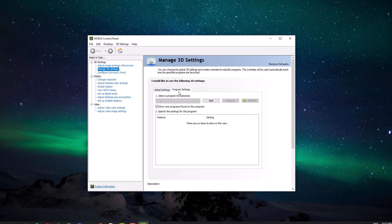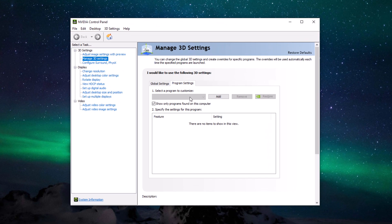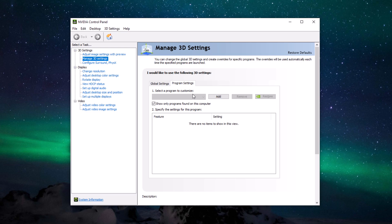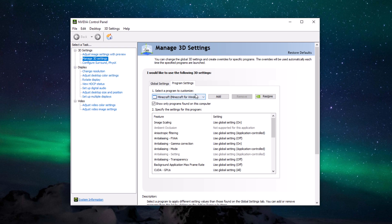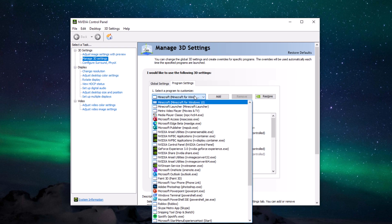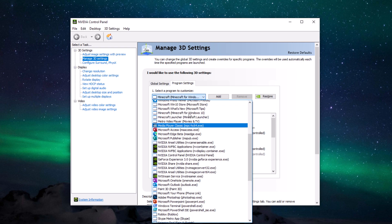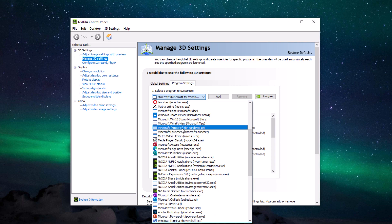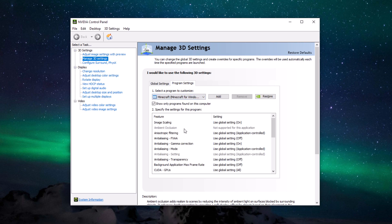After opening the NVIDIA control panel, click Manage 3D Settings and then click the Program Settings. It will take a few minutes to show up all the programs and you have to scroll down and find the Minecraft Windows 10 Edition right here. Once it's done, you have to disable the vertical sync.